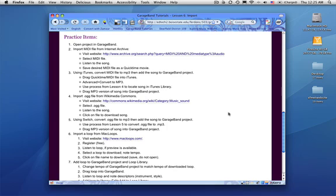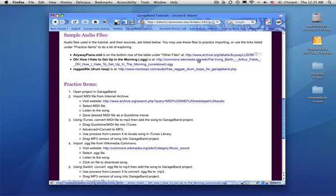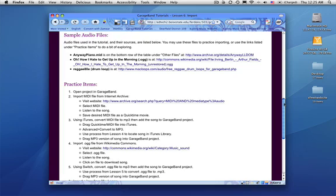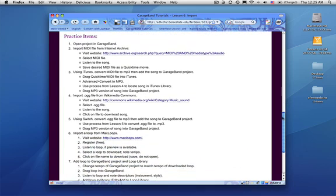Hello and welcome to GarageBand Lesson 6. In this lesson we're going to import audio files from the internet. If we scroll up here you'll see that the three audio files we're going to import I've linked directly to those pages. If you don't feel like exploring and you want to go right to the page for practice you can if you like.